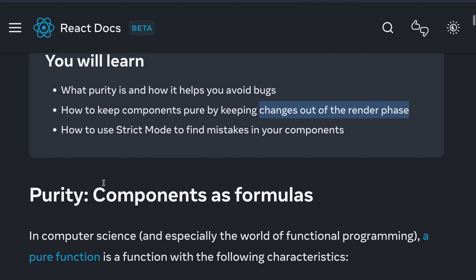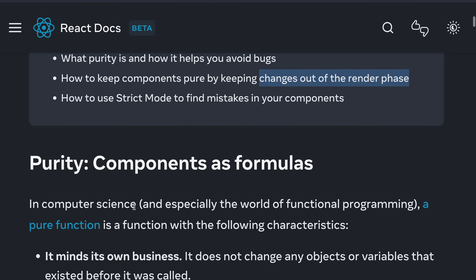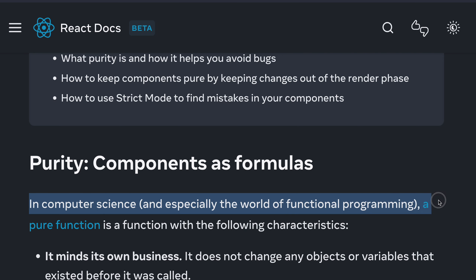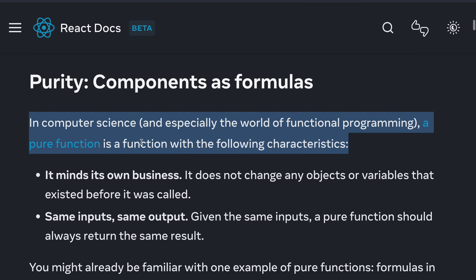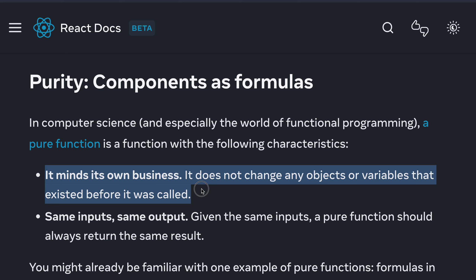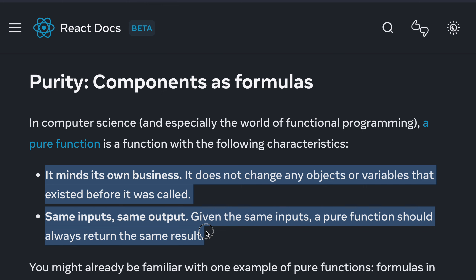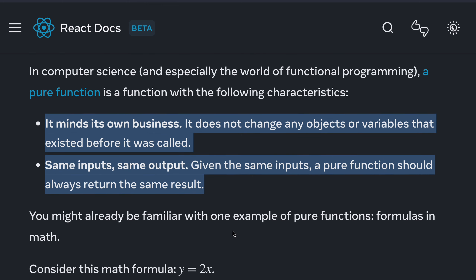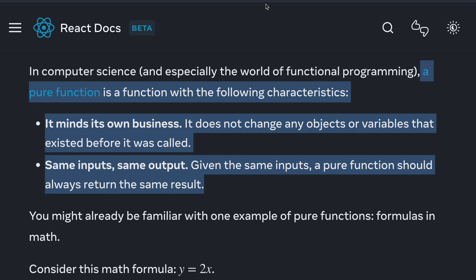First we need to understand what a pure component is. In computer science, especially in functional programming, a pure function has the following characteristics: it minds its own business — it does not change any object or variable that existed before it was called. And given the same input, a pure function should always return the same result. Think of it as that colleague who minds their own business, does their work, and just goes home.